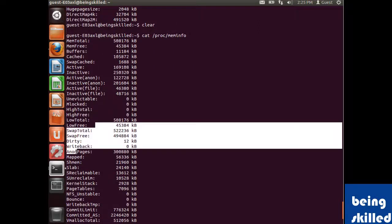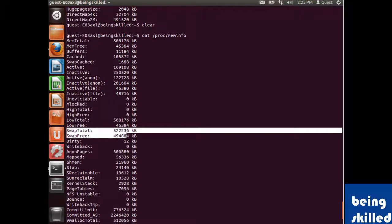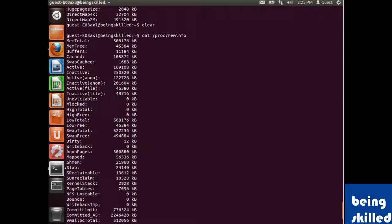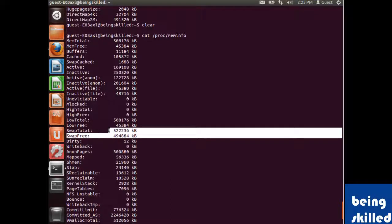We can see an interesting field which is swap. This system has about 522 MB of swap, of which 494 MB is currently free.